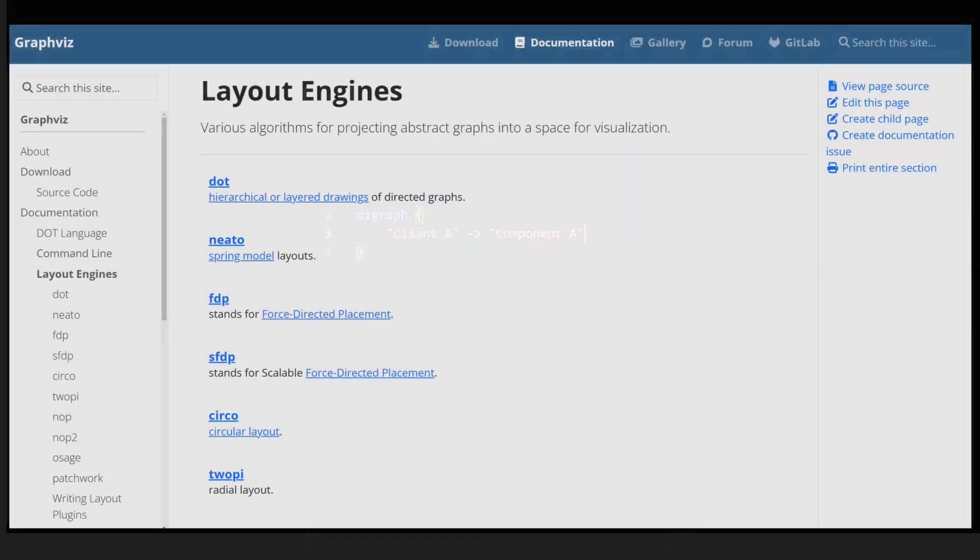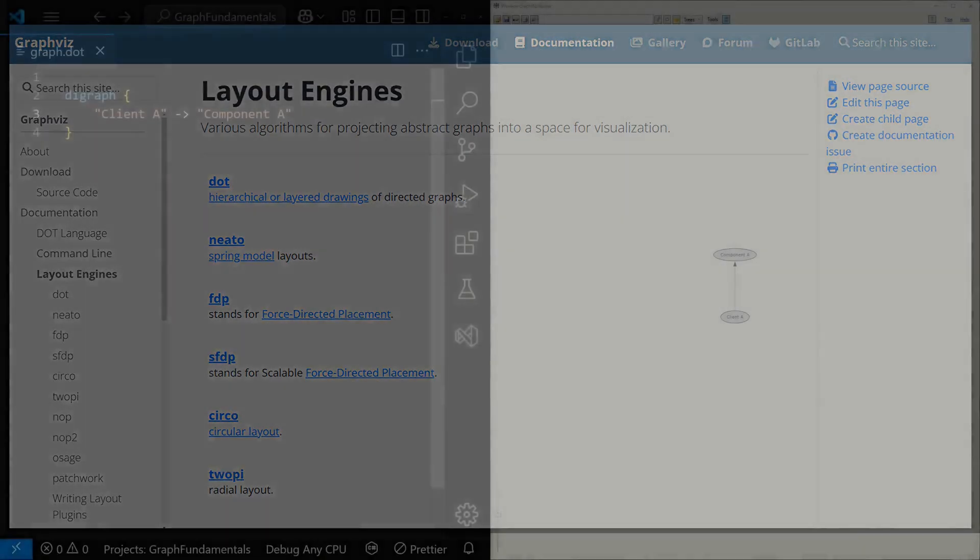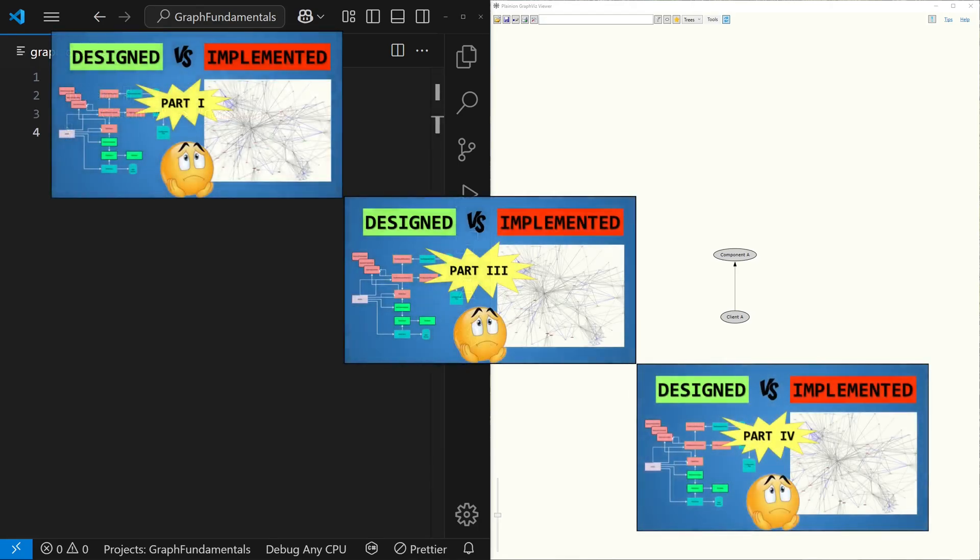To visualize the graph, we can use the command-line tools of the GraphViz project to generate an image. But for a more interactive experience, I use a graph browser based on the GraphViz library I wrote many years ago. You can learn more about the features of this tool in these videos.